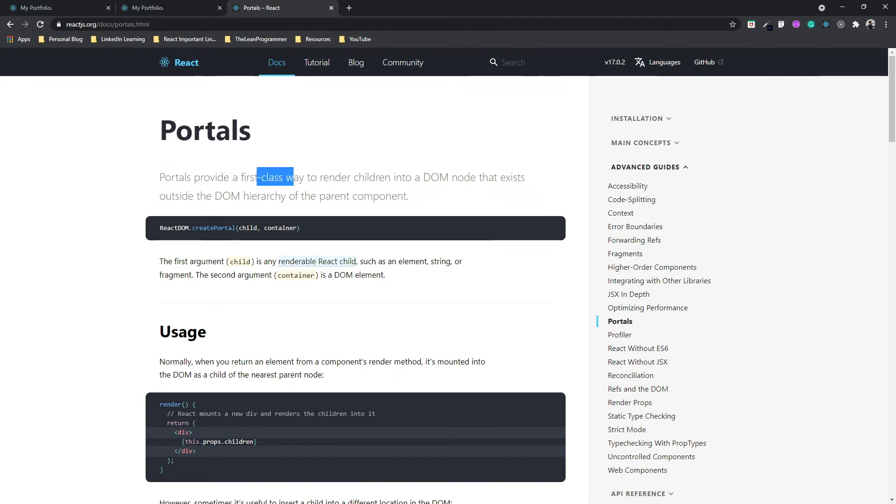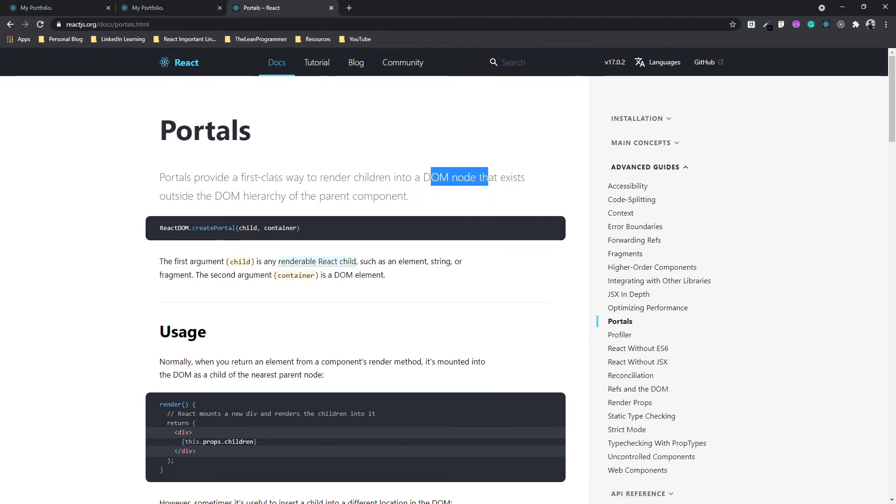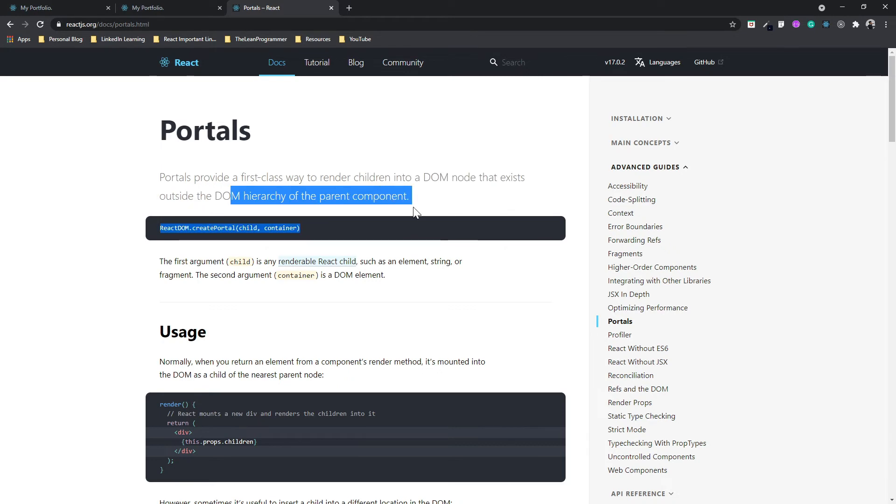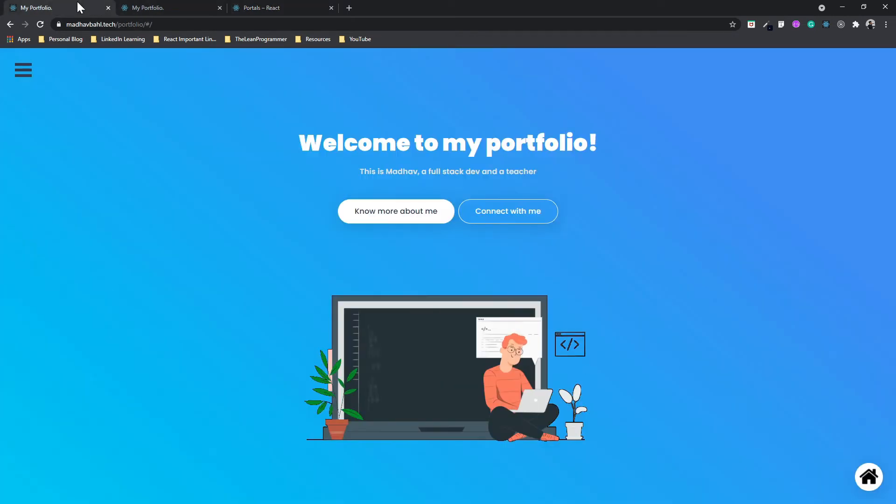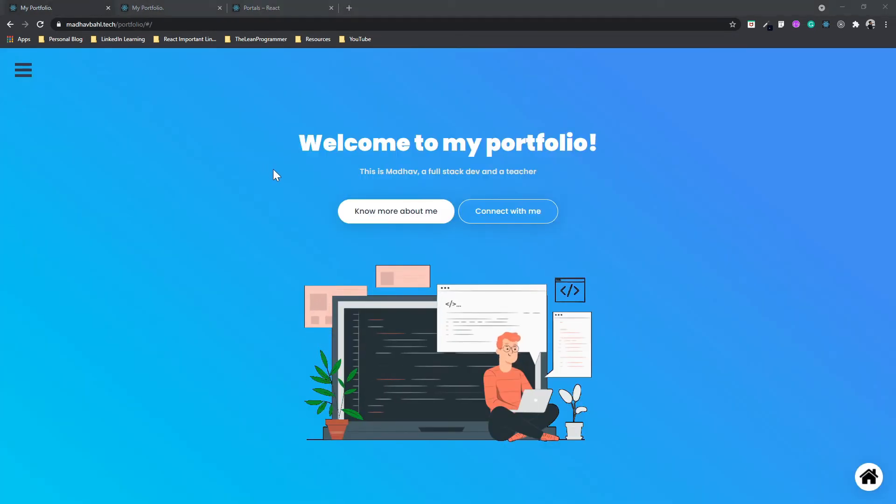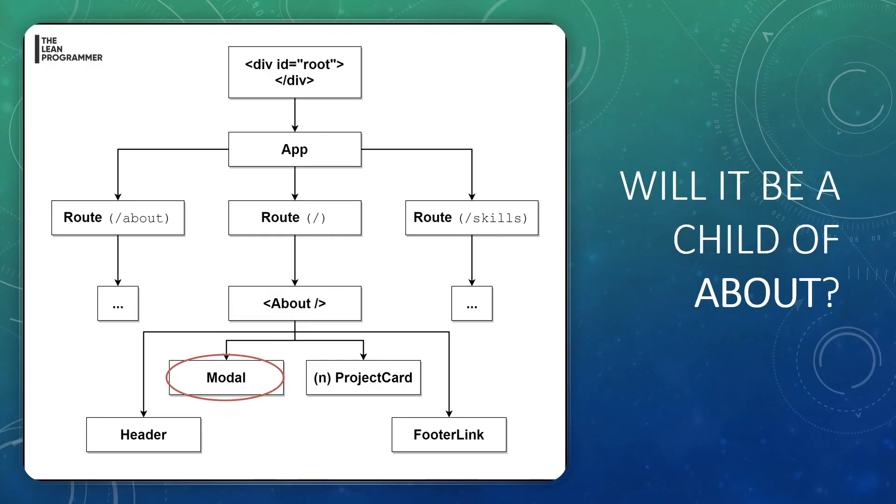Portals provide a first-class way to render children into a DOM node that exists outside the DOM hierarchy of the parent component. So the DOM hierarchy of the parent component says that the topmost component or the topmost element is a div with ID root.